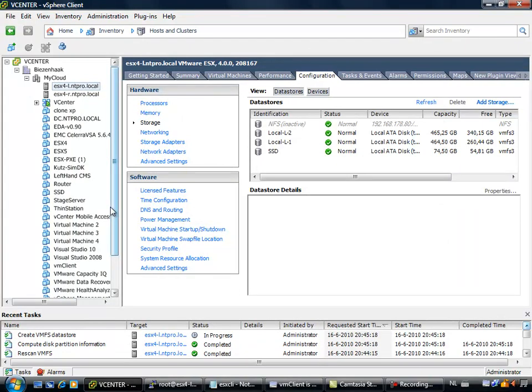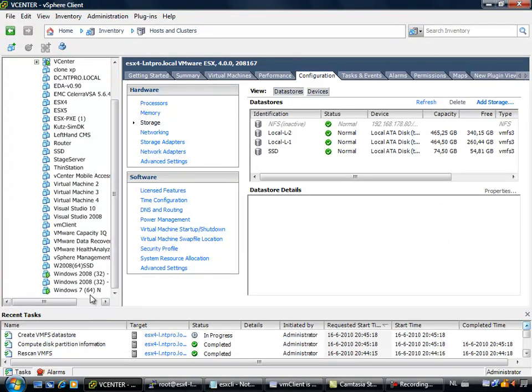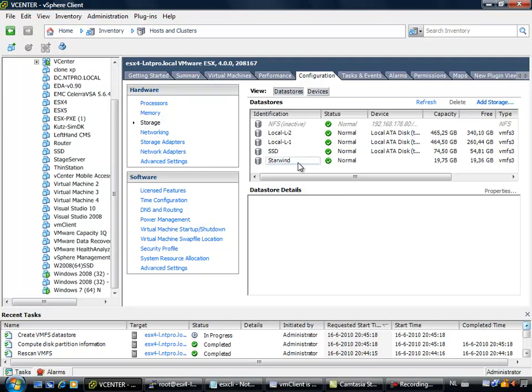Located on the other ESX host, it will take some time, but it will show up right here. There it is, the StarWind storage is added. So the next step we have to do is go to the configuration of my Windows 7 machine.